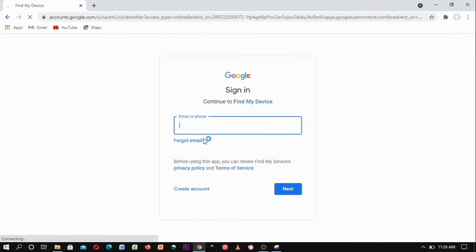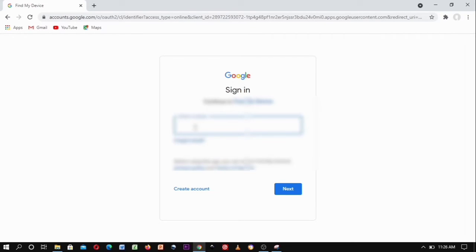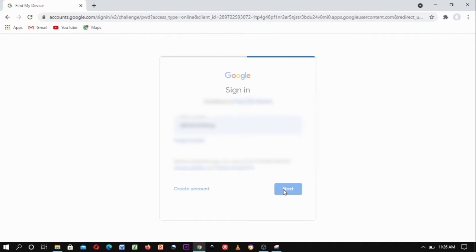When you click on it, it will ask you to sign in using an email. You sign in with the email that is linked to your lost or misplaced phone. So for instance, if I lost my phone, I would type the email that is on my phone, and then click Next.